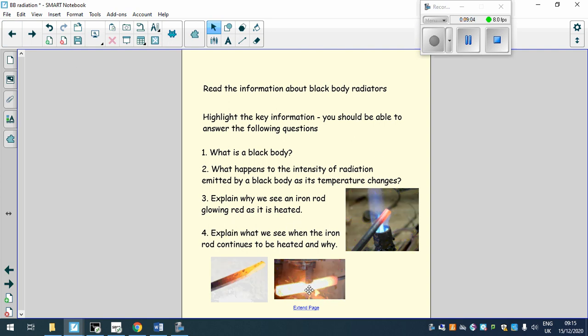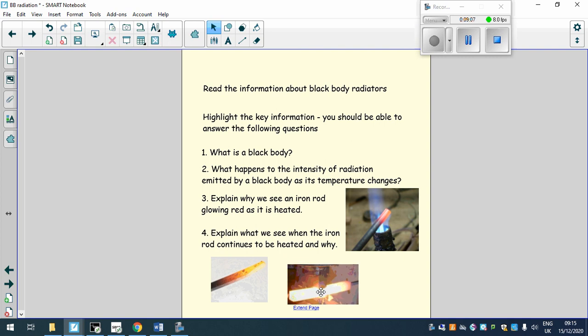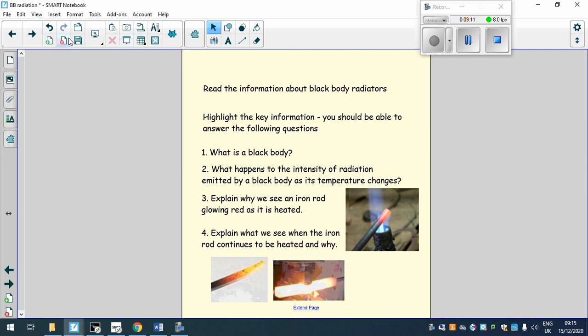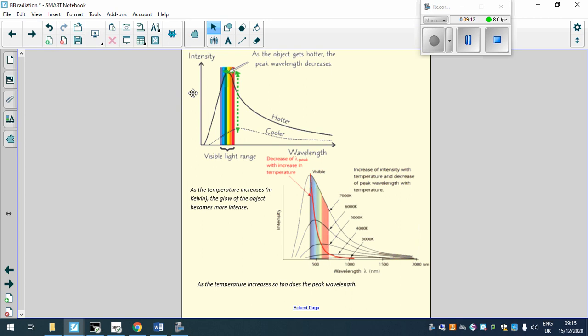And if you keep heating it, it would eventually turn like this one at the bottom, it would turn white. So if it turned like this one here, it would glow white hot. And that's because the wavelength has shifted towards the middle of the visible light spectrum. And it is now giving out all the visible light, which makes it glow white hot. This also kind of explains another part of this picture.